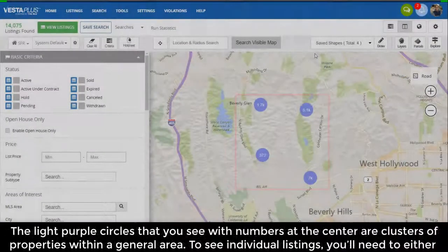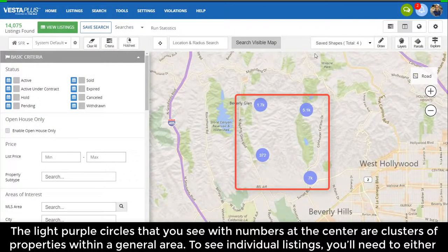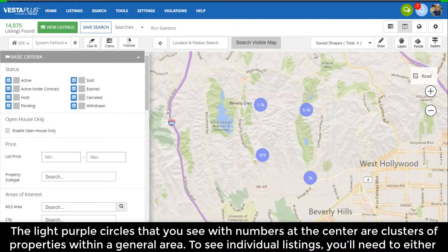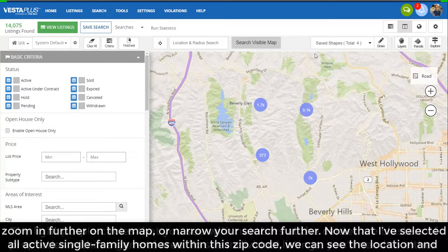The light purple circles that you see with numbers at the center are clusters of properties within a general area. To see individual listings, you'll need to either zoom in further on the map or narrow your search further.